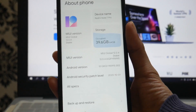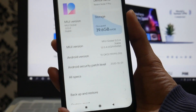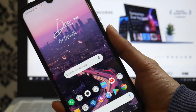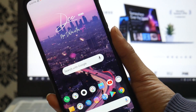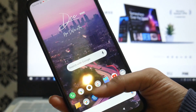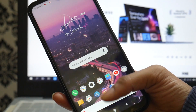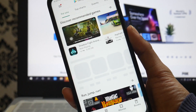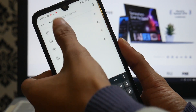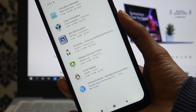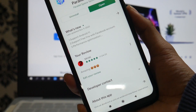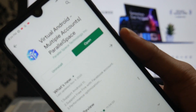You don't have to install TWRP or root this device to have an extra operating system. All you have to do is go to the Play Store and download an application called Virtual Android, which will allow us to run a different emulator within this device — just like how Windows uses a virtual environment to run different operating systems.